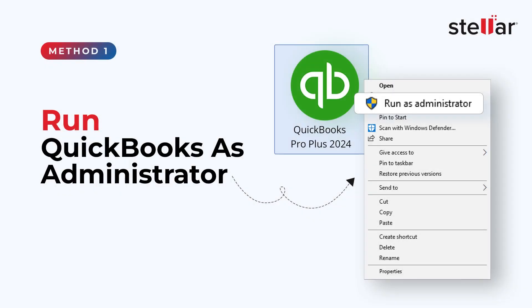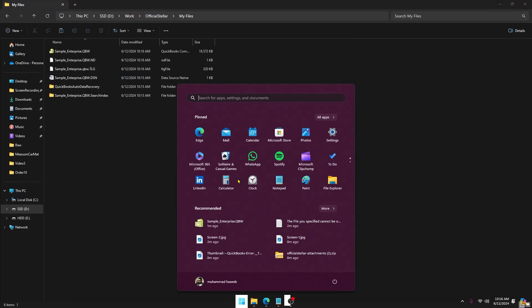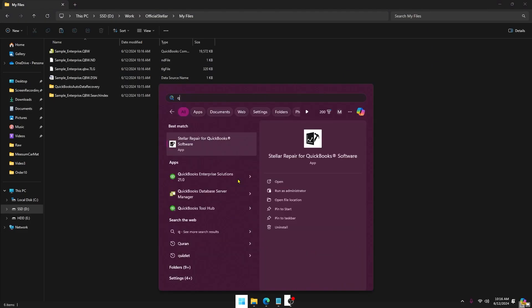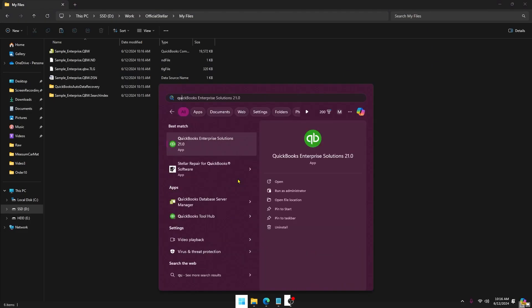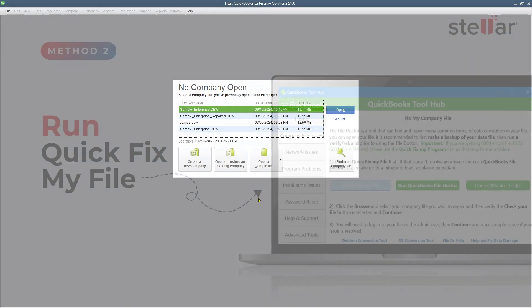Run QuickBooks as Administrator. Type QuickBooks in the Windows search bar and look for the QuickBooks version installed on your computer. Right-click on it and click on Run as Administrator. If there's any update, run it. Then close QuickBooks and reopen it normally.